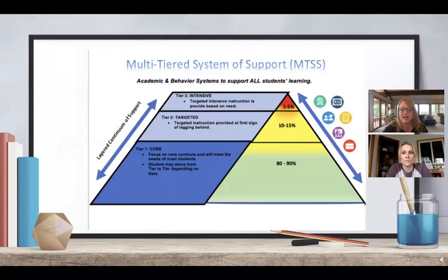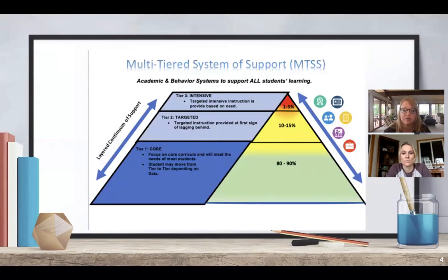This graphic is the MTSS pyramid that we oftentimes show to give a visual of the process. Whether you're working with academics or behavior, we start with tier one and those core supports offered to all students. Some students might need tier two supports, which are extra interventions layered onto that core. And even fewer students might need some more intensive supports.